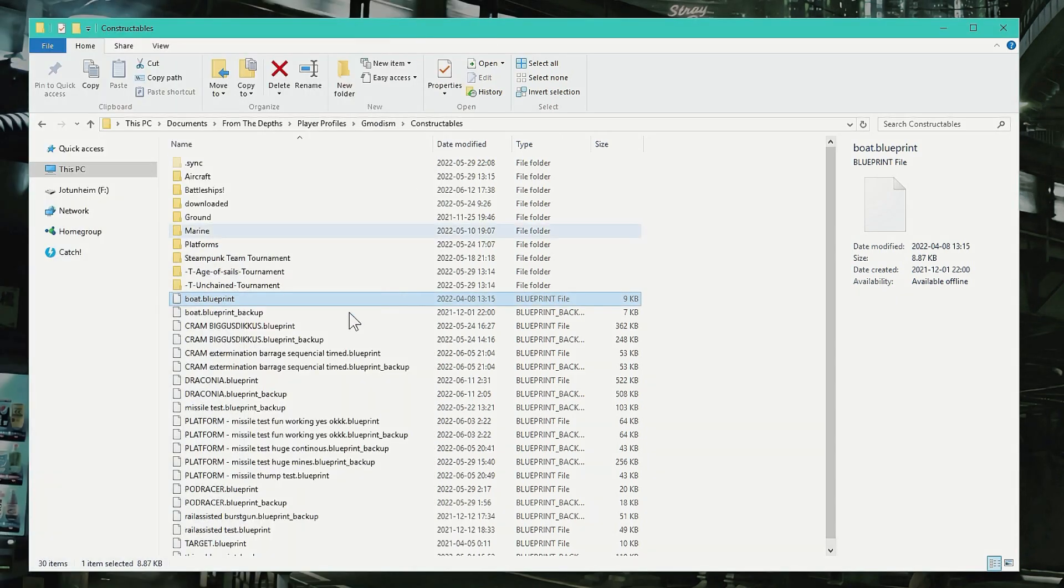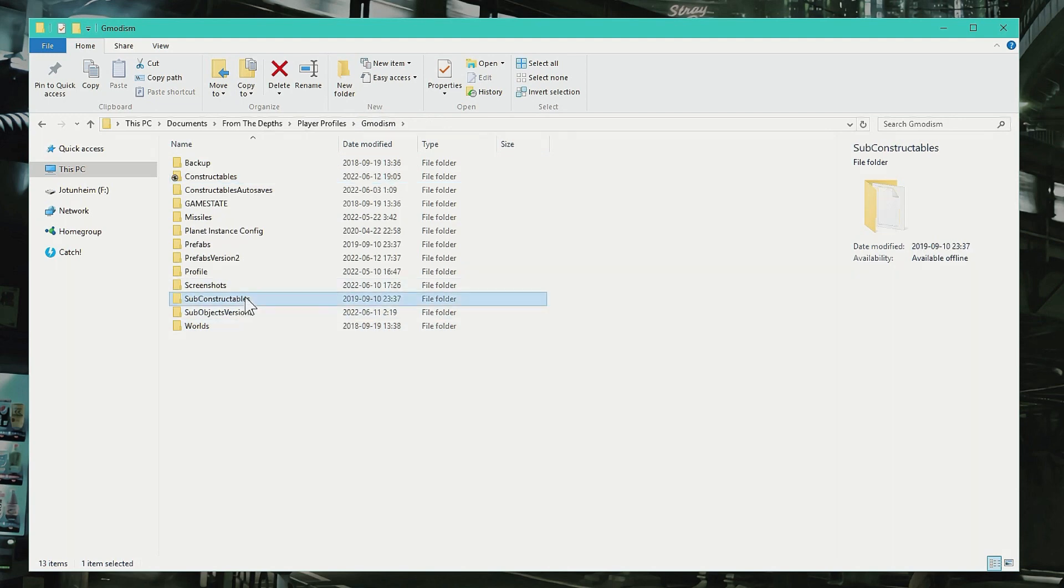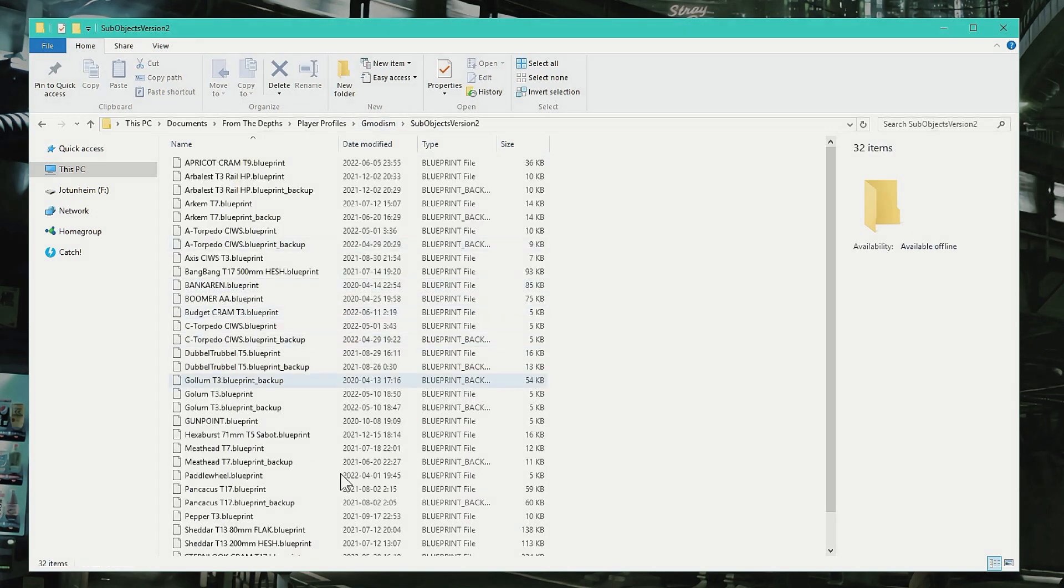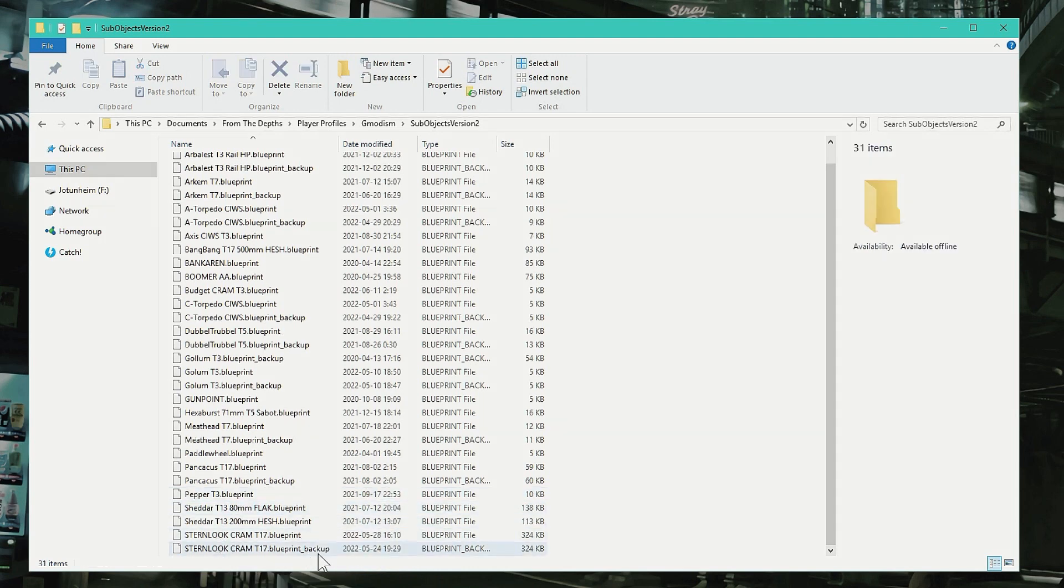In any case, inside of the Sub Constructs Version 2, I need to update a lot of my turrets, so I can basically delete stuff from here. So if you want to delete and not have to click a lot of times, you can just delete stuff here.